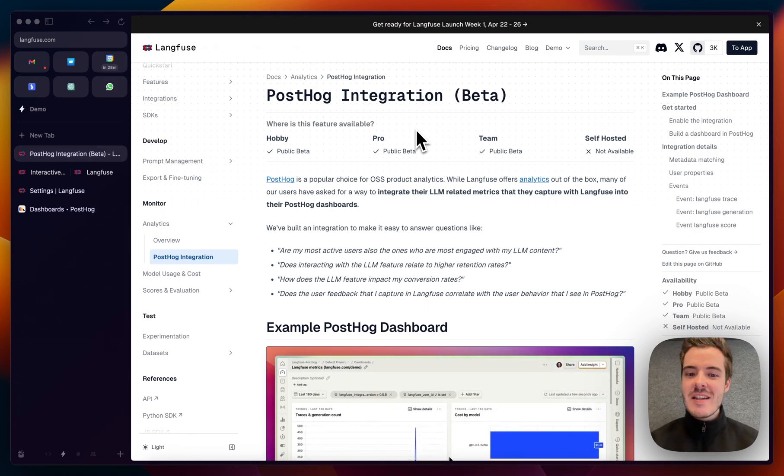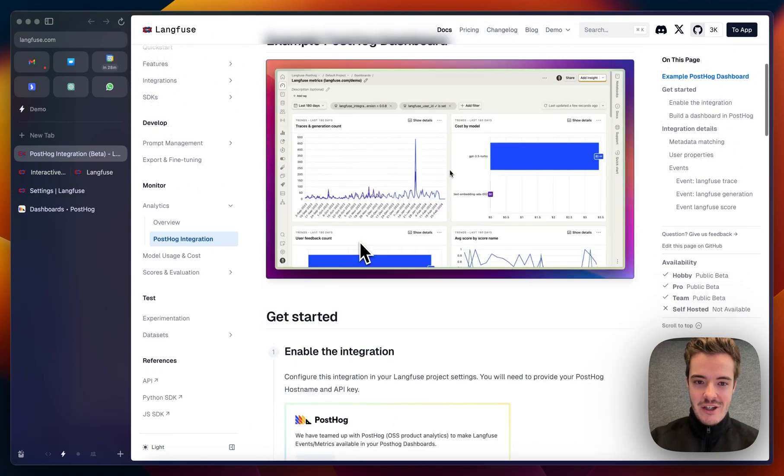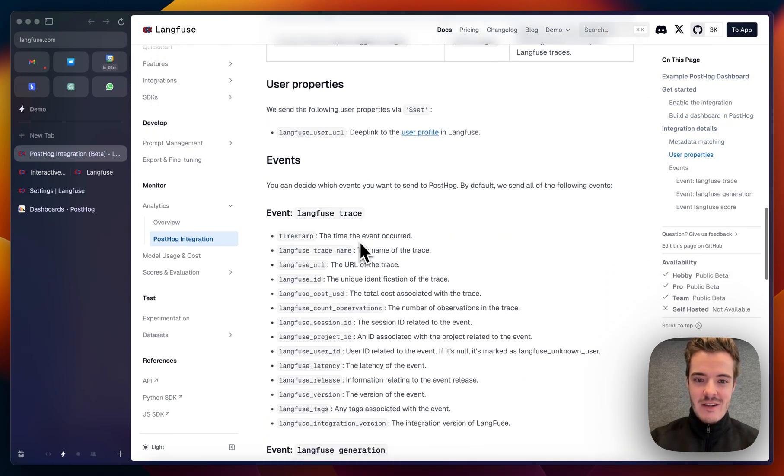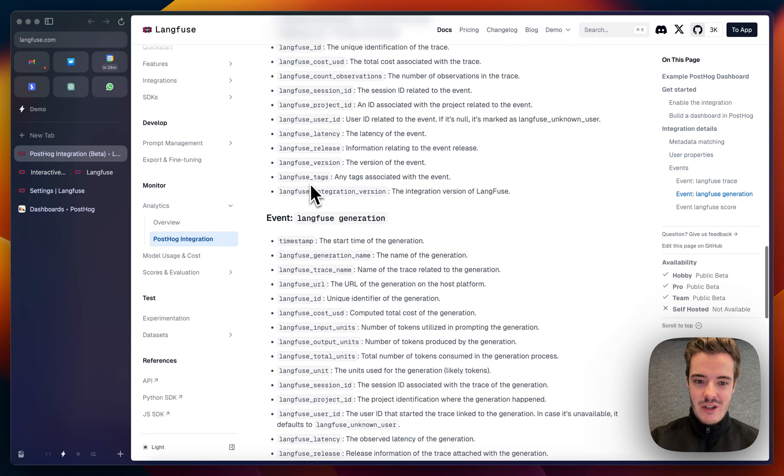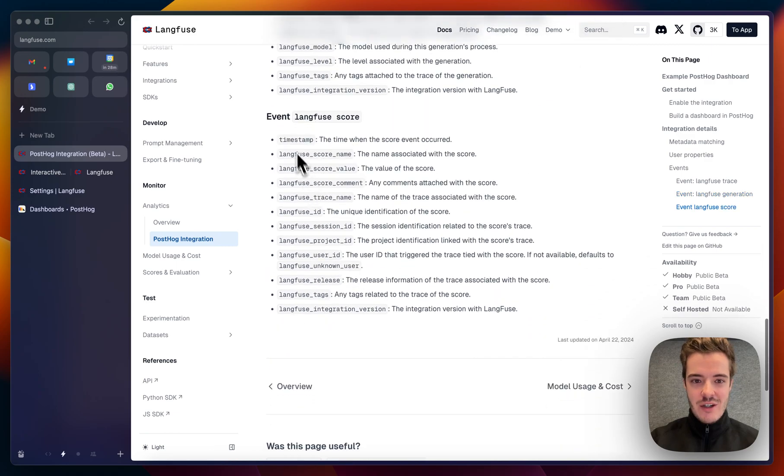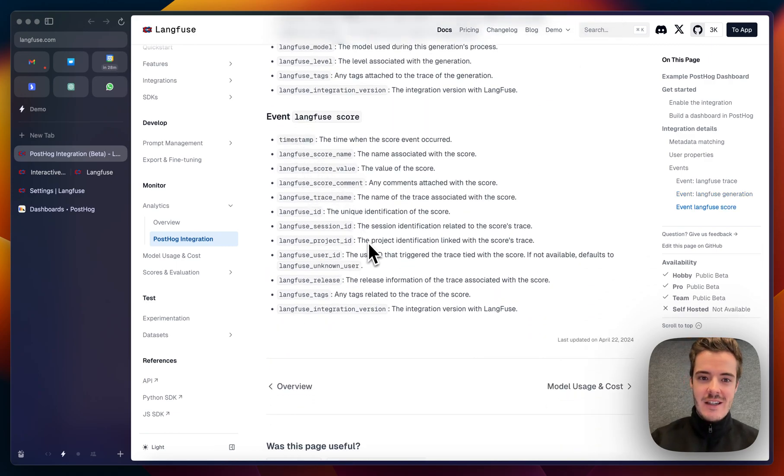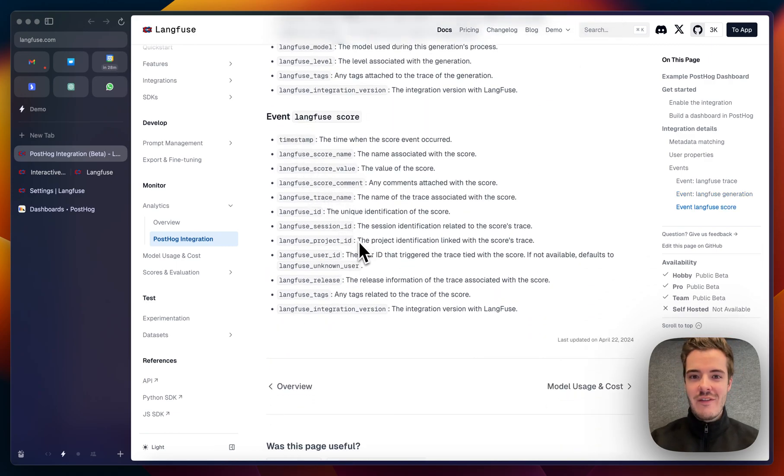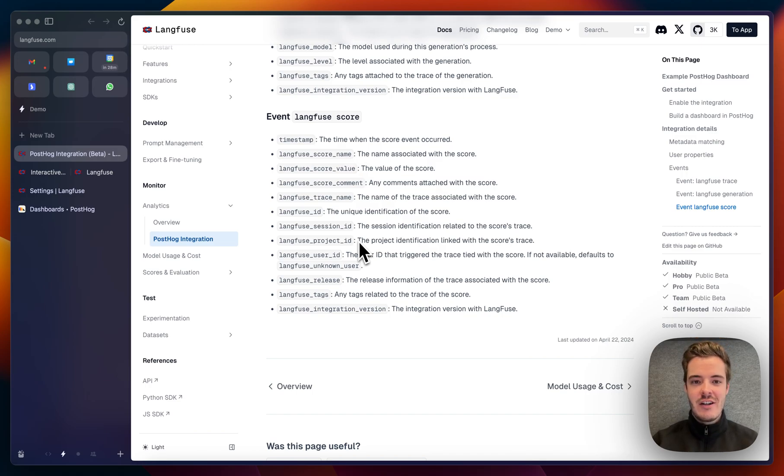How does this integration actually work? In the end, the integration sends traces, generations, and scores to your PostHog instance, and you can find the full schema of the events here in the integration documentation.